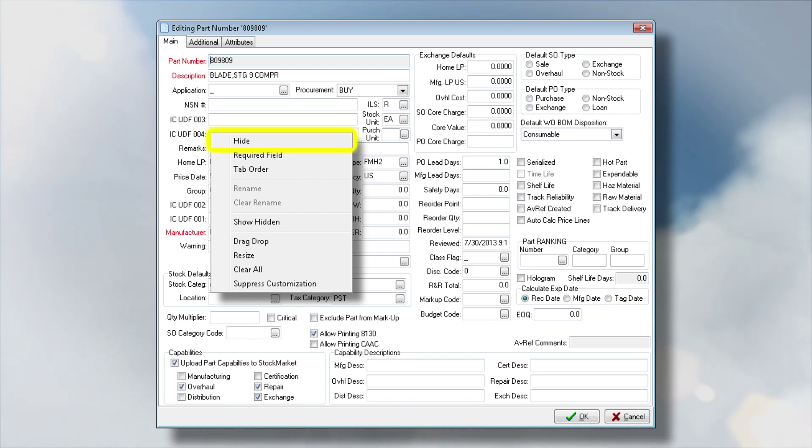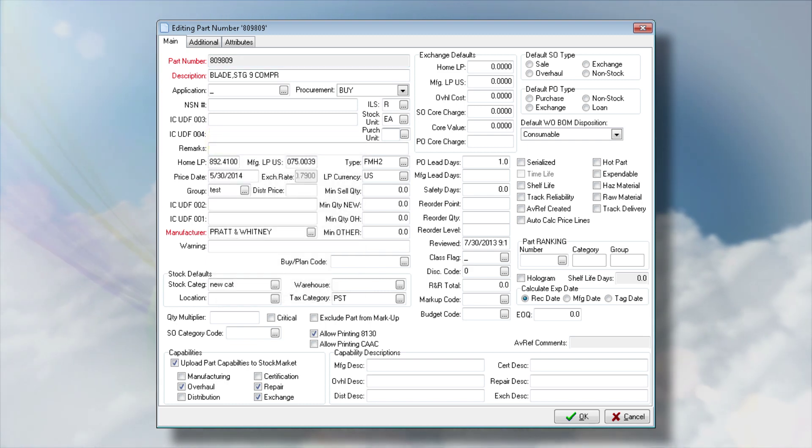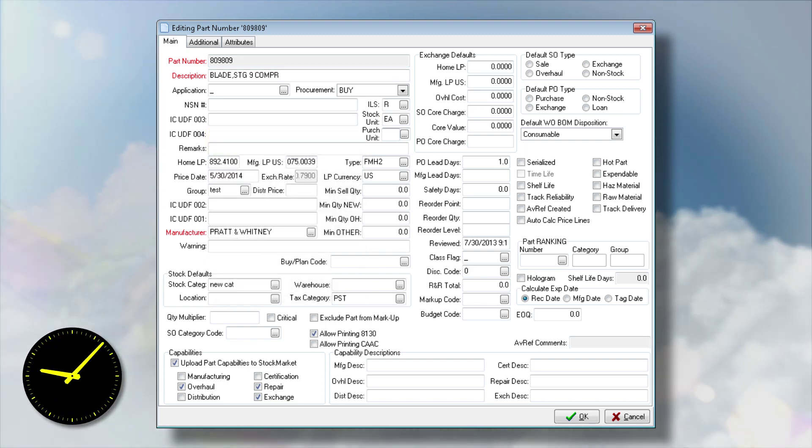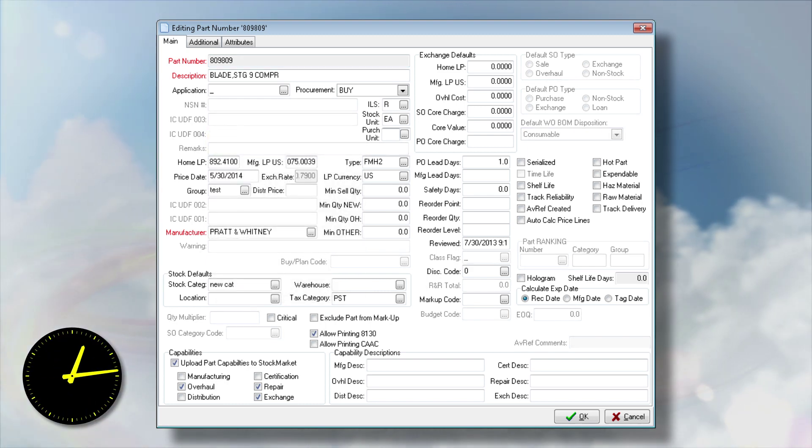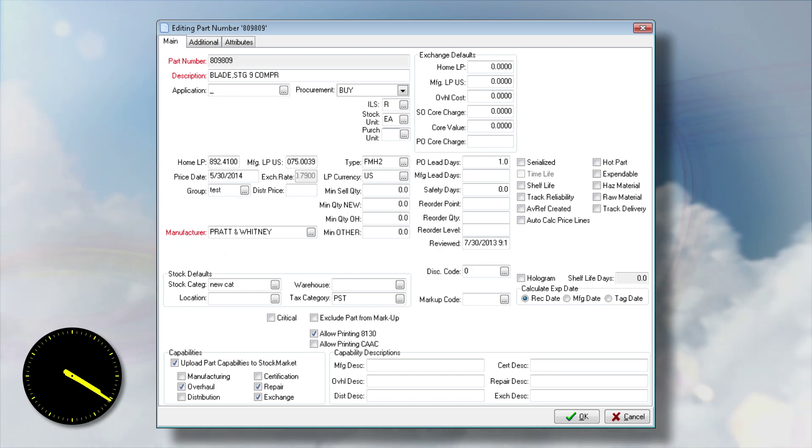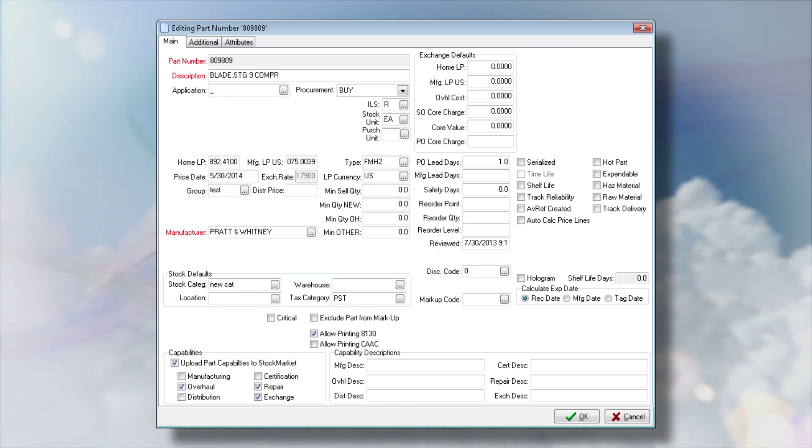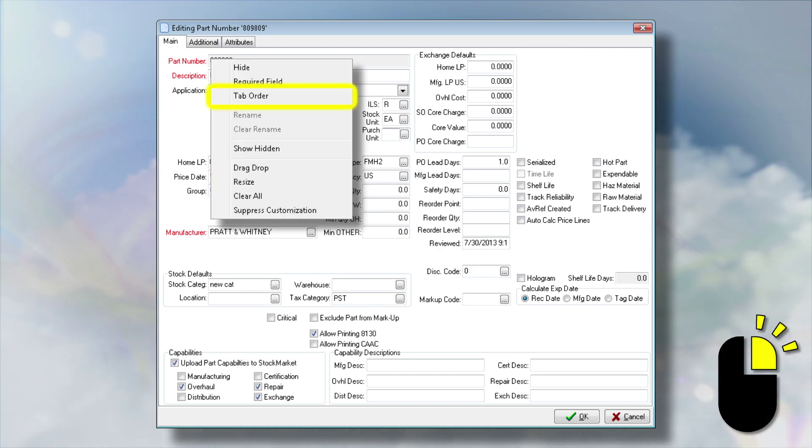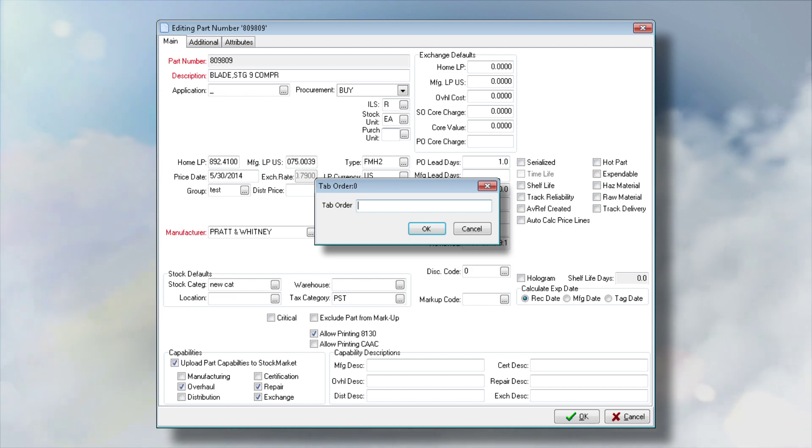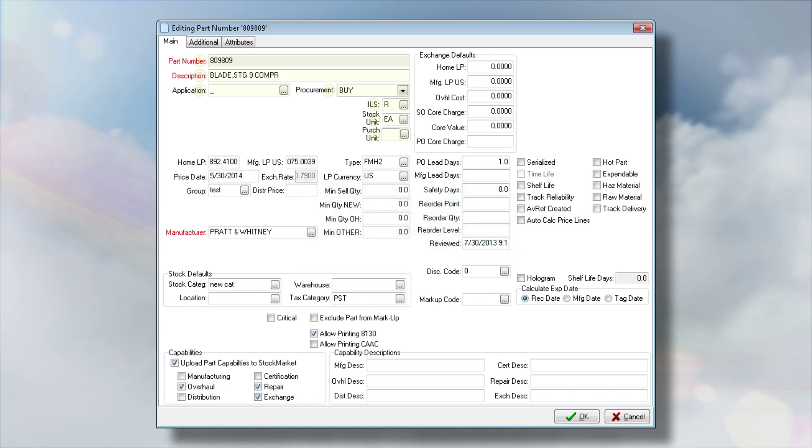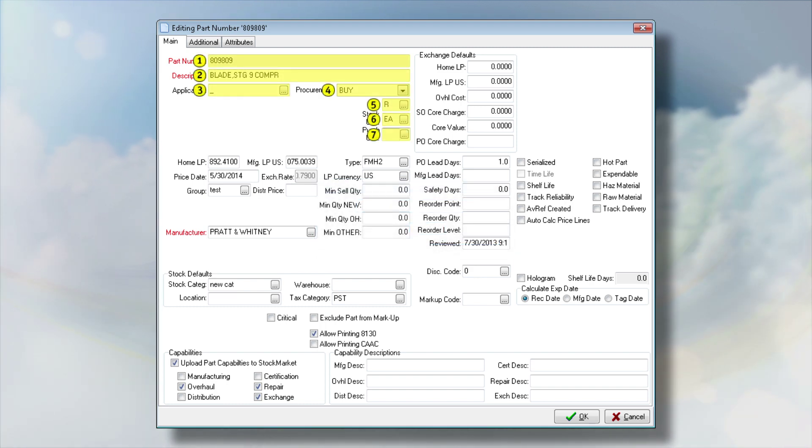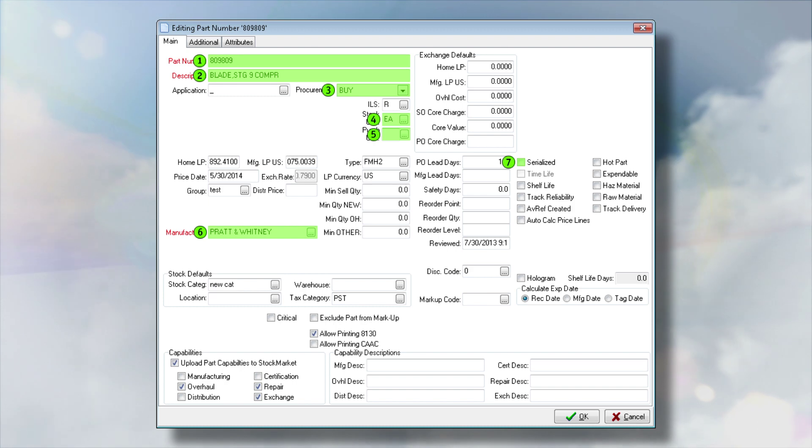Use the Hide option to conceal non-essential fields, enabling users to quickly tap through the window to the fields they need to populate. Streamline data entry even further by changing the Tab key order to match the sequence of data being entered, and you will quickly notice a significant increase in your user's efficiency.